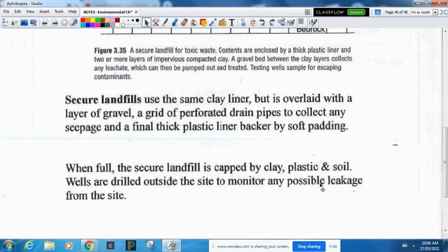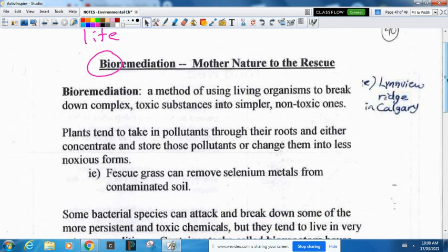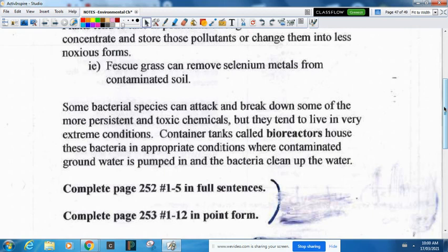When full, a secure landfill will be capped by clay, plastic, and soil. Wells are drilled outside to monitor any possible leakage. The last thing we look at is bioremediation — using living things to break down toxic chemicals into simpler non-toxic ones. Plants work well for this: they absorb toxic chemicals through their roots and store them in their leaves or stem, then they're cut down and the waste is removed. For example, fescue grass can remove heavy metals from contaminated soil. There are also bacteria that can attack and break down persistent toxic chemicals, but they need extreme conditions, so they're used in large tanks called bioreactors where you add contaminated soil or water, add the bacteria, provide the proper conditions, and clean up that material.